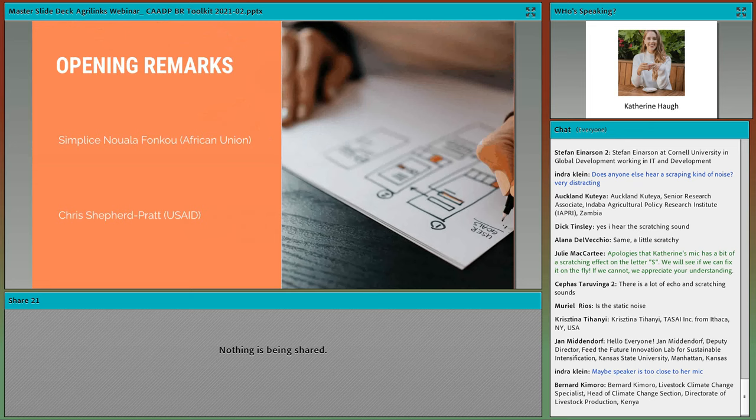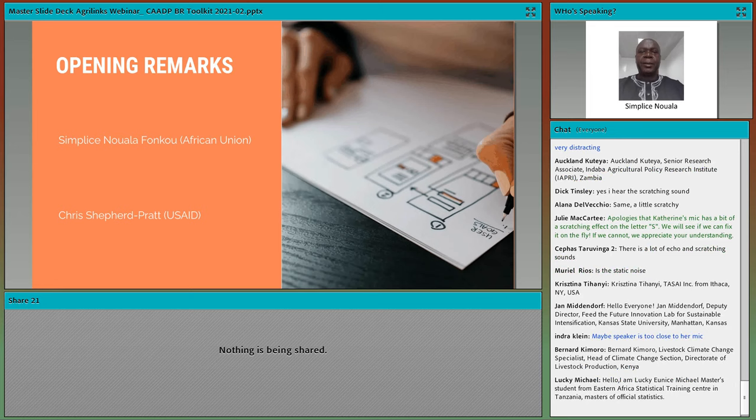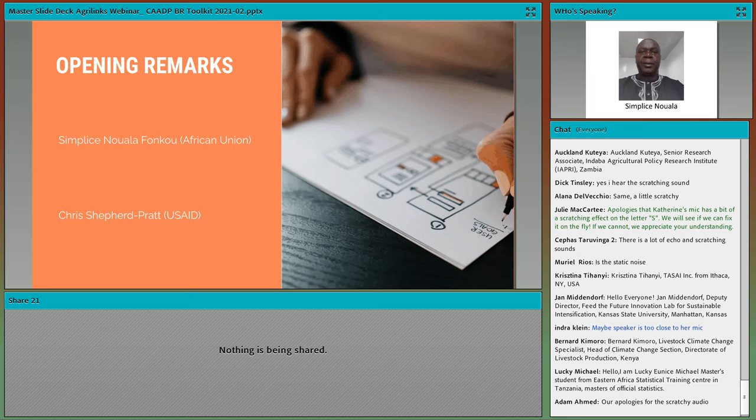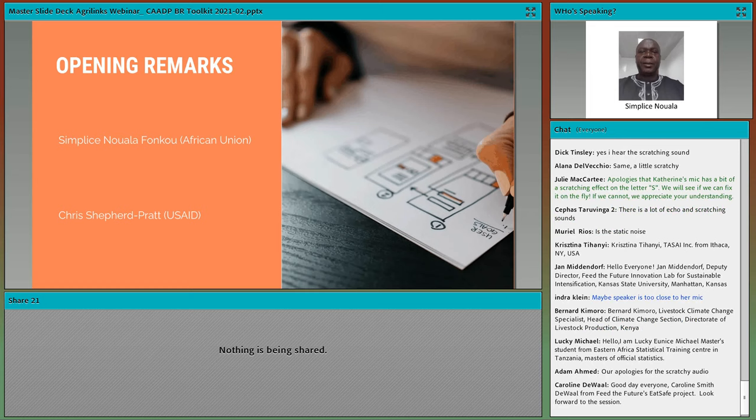Thank you very much. Good afternoon, good morning, good evening, dear participants. It gives me great pleasure to be with you at this AgriLynx event. I bring you greetings from the African Union Commission and I would like to sincerely thank all the participants for their participation in this meeting, because this shows their interest in the subject of how data is being used to drive African agricultural transformation.